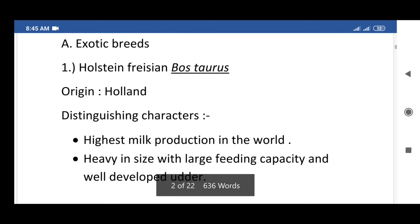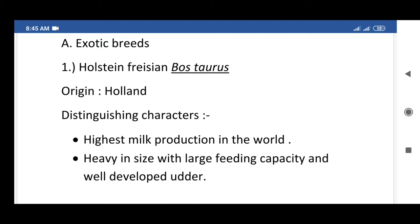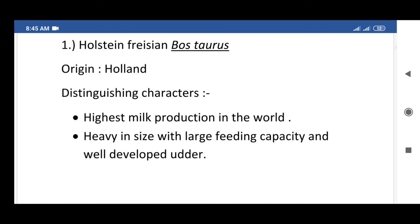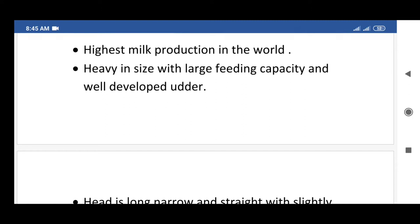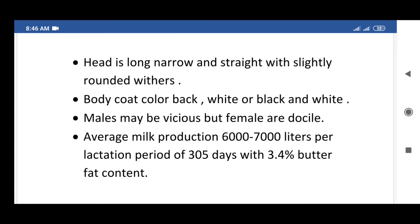The first exotic breed of cattle is Holstein Friesian. Its scientific name is Bos taurus and its origin is Holland. Distinguishing characters: highest milk production in the world, heavy in size with large feeding capacity and well-developed udder, head is long, narrow and straight with slightly rounded withers.